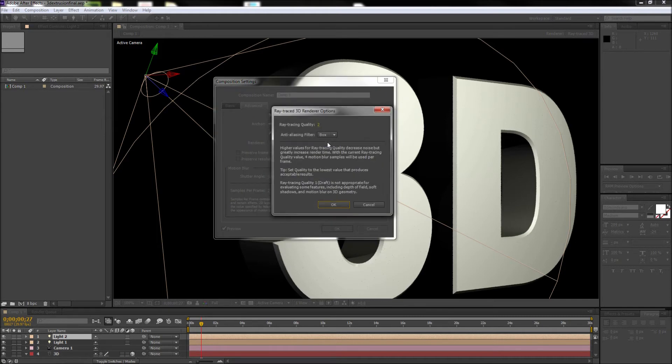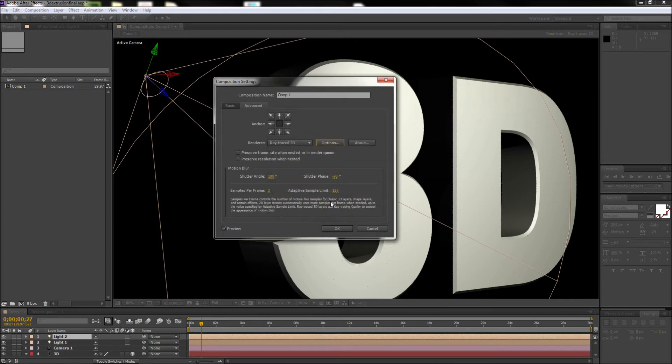Now in here you can set the ray traced quality to something much higher. I will move mine up to about 15 or 20, but keep in mind that this is increasing the blur samples in your animation and will increase the render time.